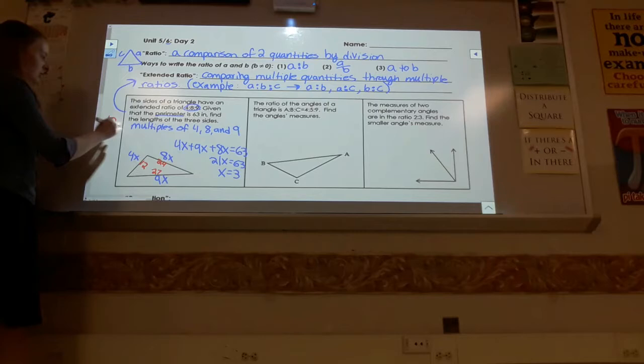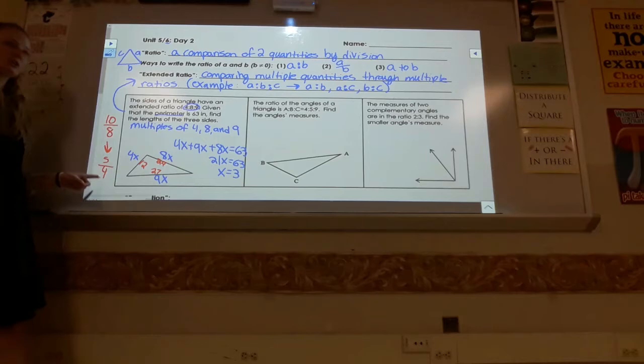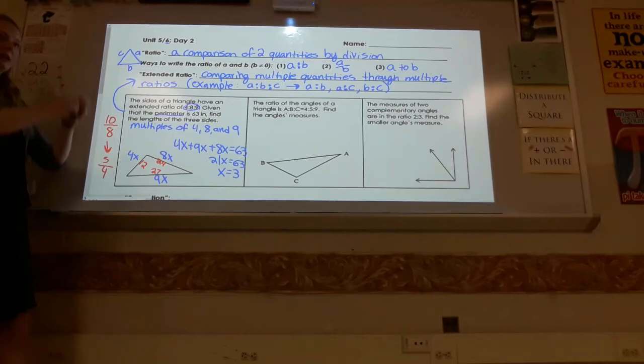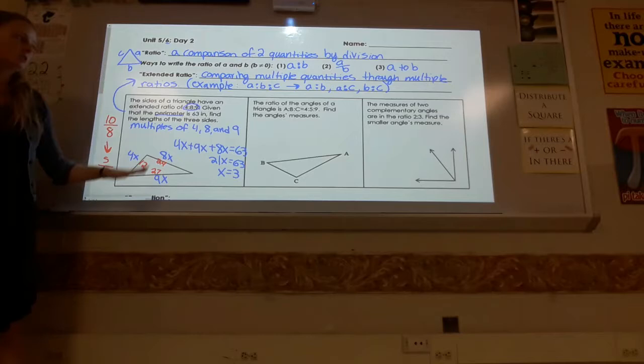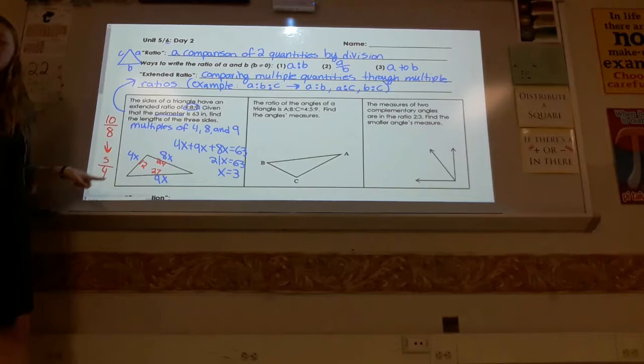Remember, when writing a fraction like 10 over 8, you simplify it to 5 over 4. That's what's happening here — the ratio is a simplified form. Your final answer is found by multiplying back out to get the actual value. We're going from simplified to unsimplified; the ratio is presented in smaller numbers.